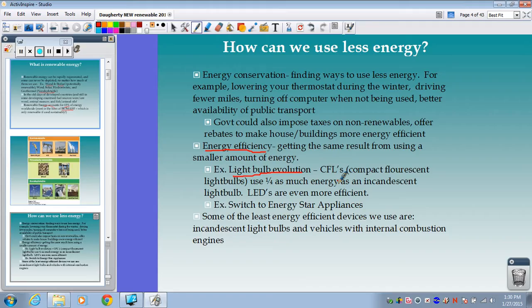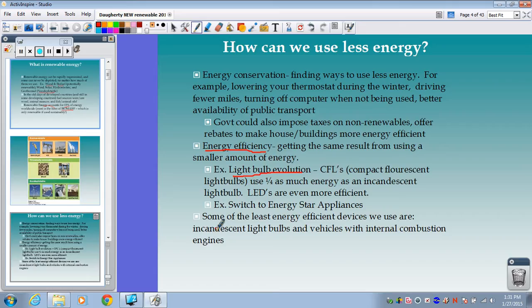LEDs are actually taking over the CFL world. Switching to Energy Star appliances — energy-efficient washing machines, dryers, dishwashers — is another key step; newer homes in this area probably came equipped with many of these. The least efficient devices are those old incandescent light bulbs and the traditional vehicle with an internal combustion engine. Better routes would be hybrid vehicles, electric vehicles, and maybe in the future, hydrogen fuel cell vehicles.